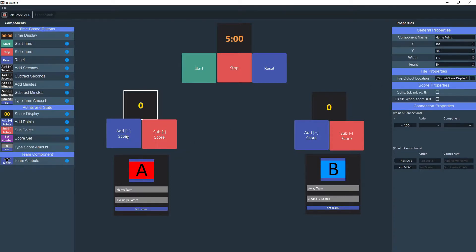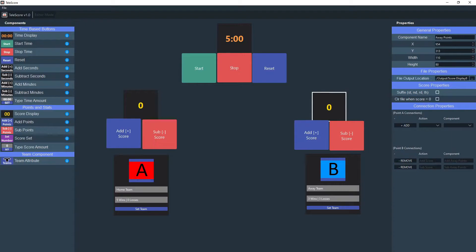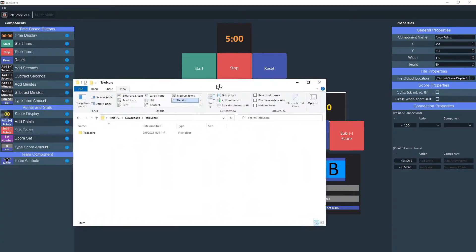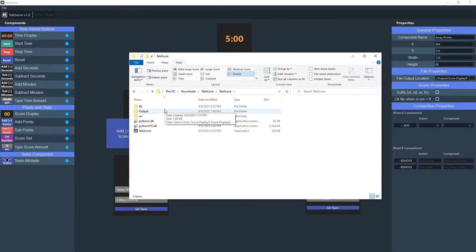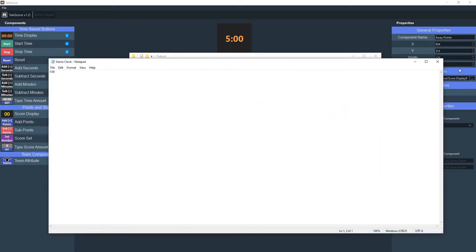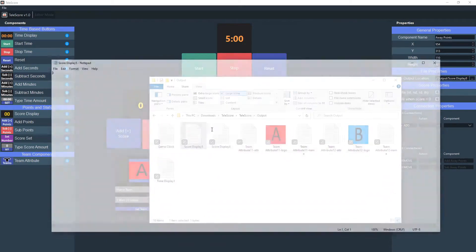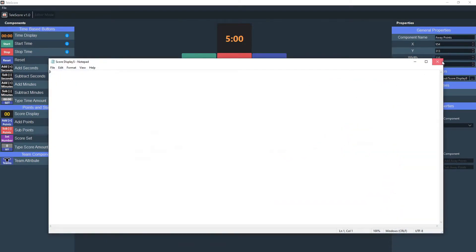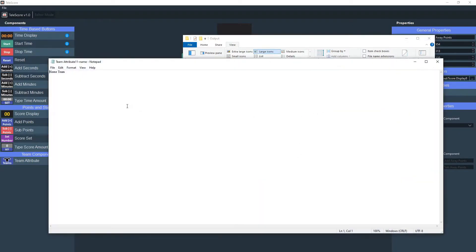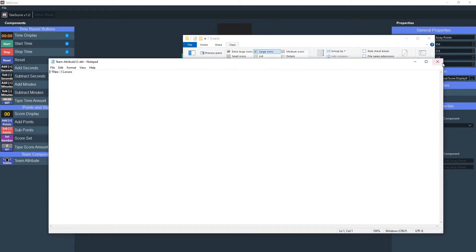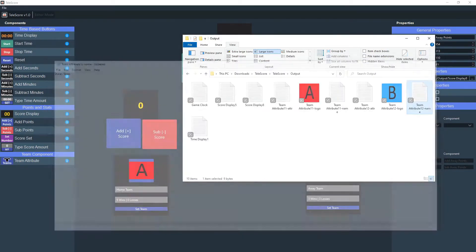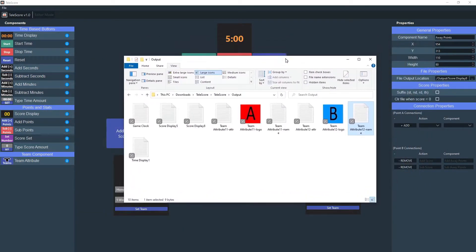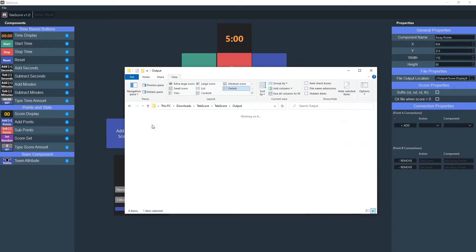But once you actually add and subtract a score, it will actually save whatever file output location you have. Where it actually saves by default is if you go to your Telescore folder, there should be a folder called output. So by default it should be all right here. Notice you have the game clock, it says five minutes. You have score display five, which says zero. You have the home team logo, which is a red box with an A, home team with a B. Team attribute says home team. The other team attribute says three wins, three losses, etc. You guys get the idea. It saves in this folder by default.